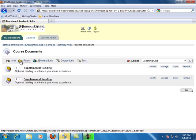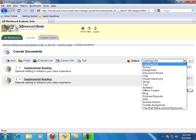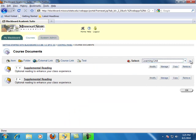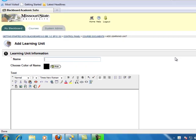From the Select drop-down menu, select Learning Unit and click Go. Type a name for the learning unit in the Name field and a description in the Text field if desired.